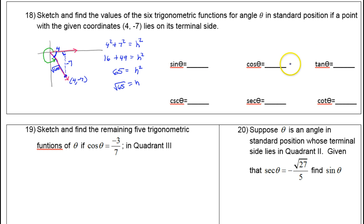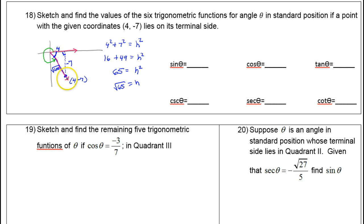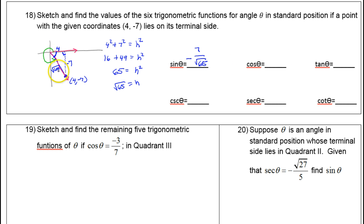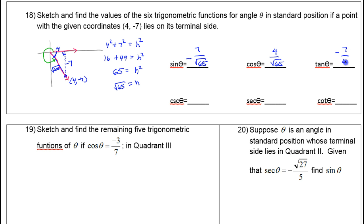Now we can set up the trig functions. Sine is opposite over hypotenuse, so using the reference angle, opposite is negative 7 and hypotenuse is √65 — giving us −7/√65. Cosine is adjacent over hypotenuse, so that's 4/√65. Tangent is opposite over adjacent, so that's −7/4.